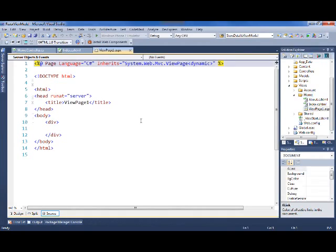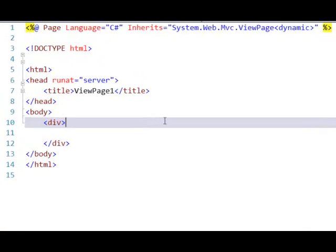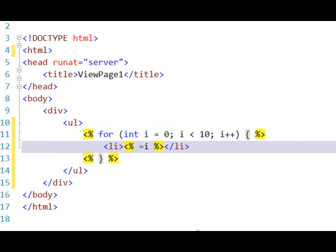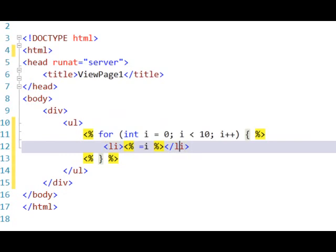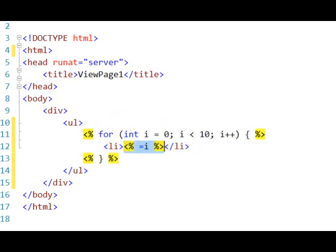One of the main goals of the Razor View Engine is to minimize the friction of code transitions. If we look at a Webforms view where we want to iterate through something and write out an unordered list, you can see that there are several transitions. When we switch into C-sharp mode, when we switch back into HTML, then when we write out some information and switch back into C-sharp mode just to close out.